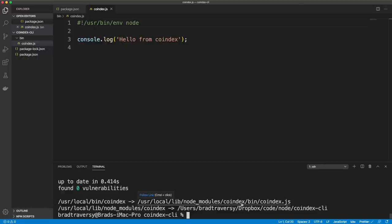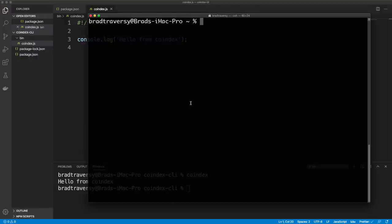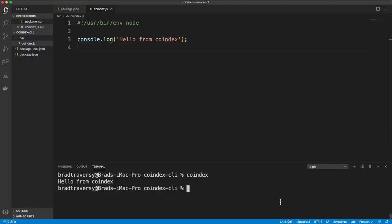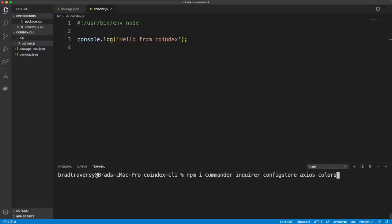That takes care of the setup - how to get this running globally. Now we want to install some dependencies including Commander, which is our main module, Inquirer, ConfigStore, Axios to deal with the third-party API, and Colors to add some colors to the CLI. So: npm install commander inquirer configstore axios colors. Those should all get added to our package.json.